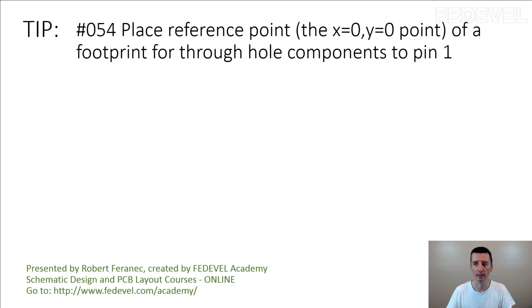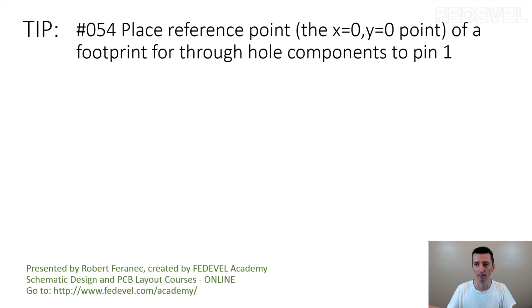I'm going to explain. I used to do it, I used to place the reference point into center, but I changed it. I'm going to explain why.